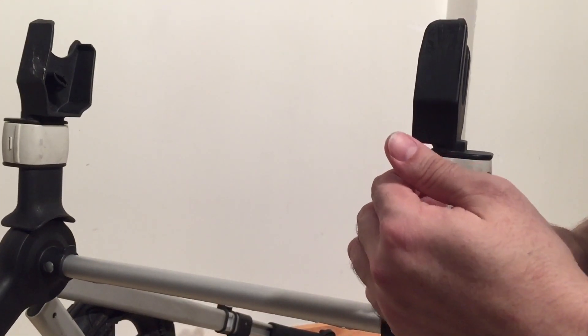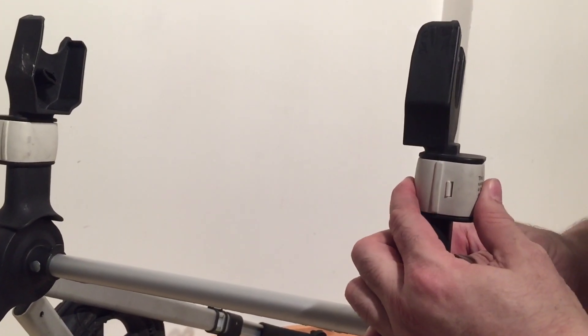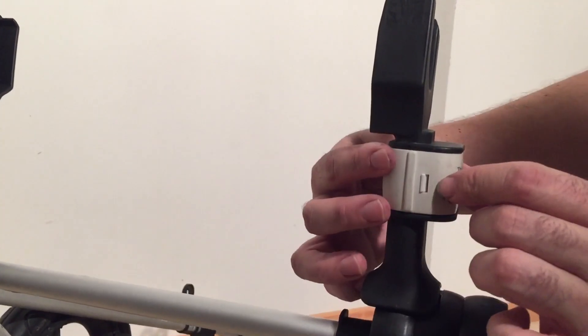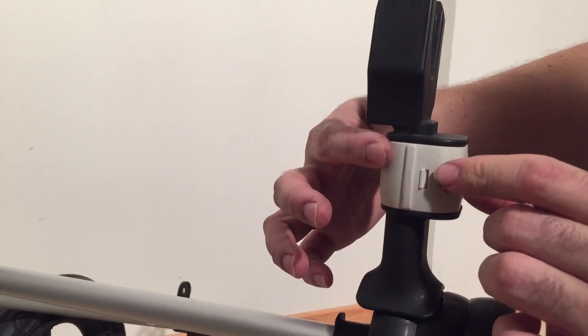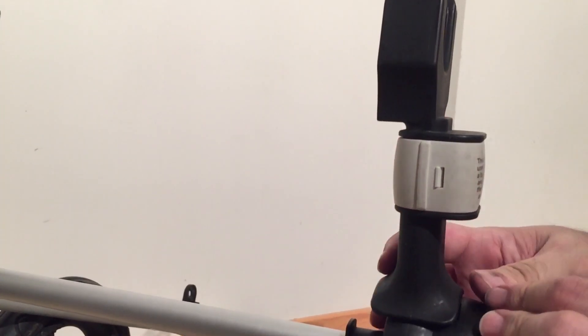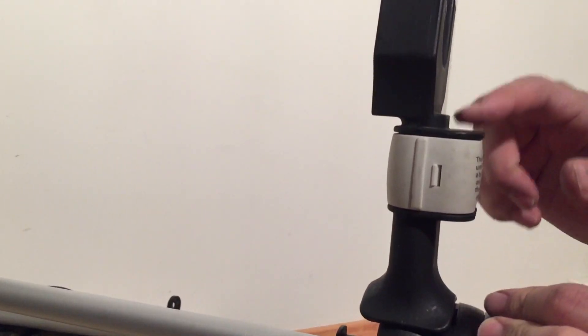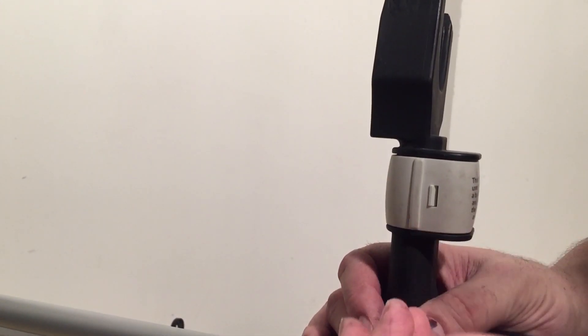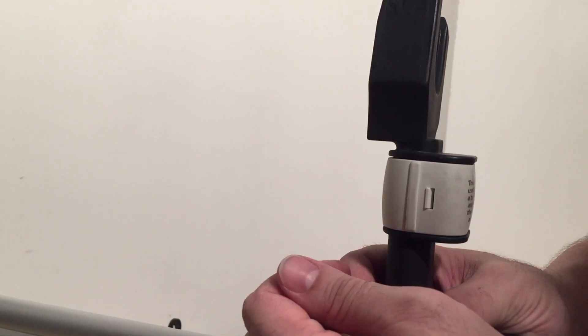But in any case, the way you remove it is to pull apart these two white pieces that go around the center of the adapter or the frame, the arm of the frame.